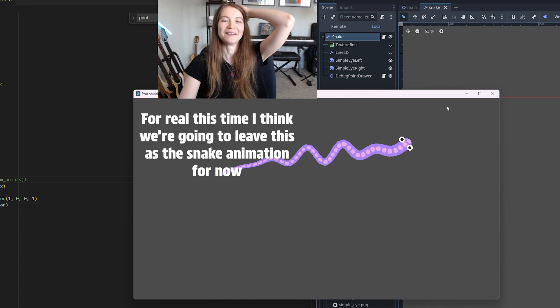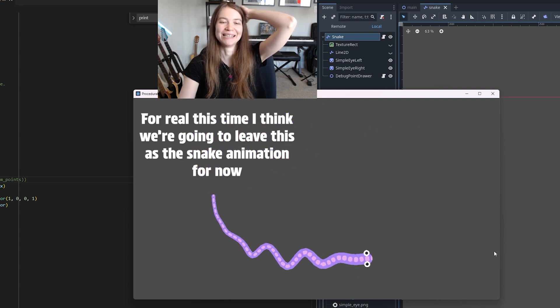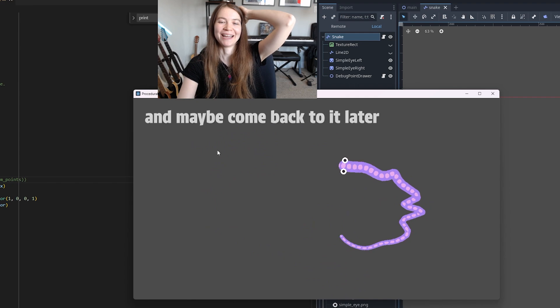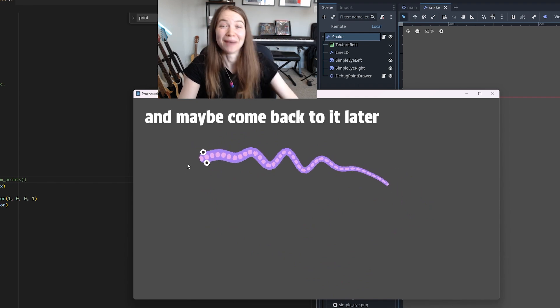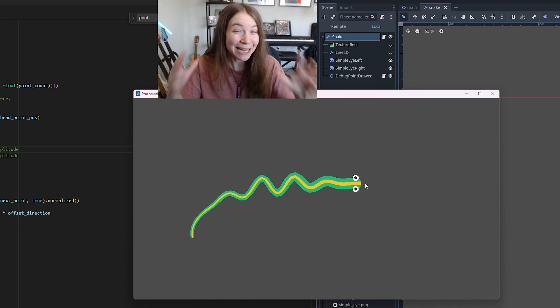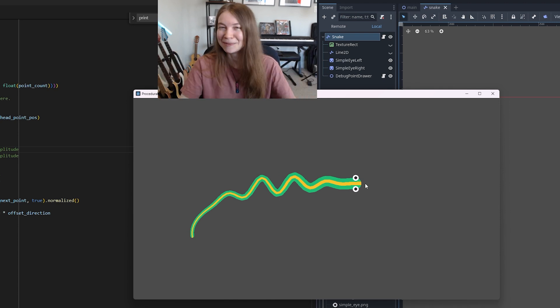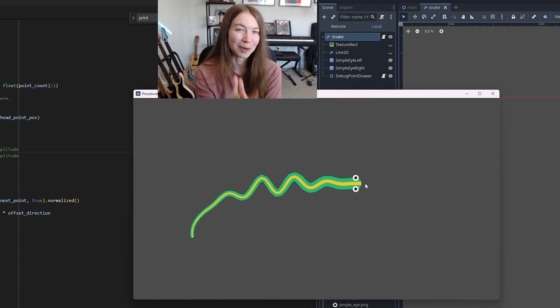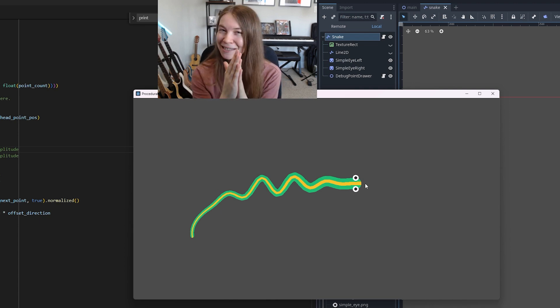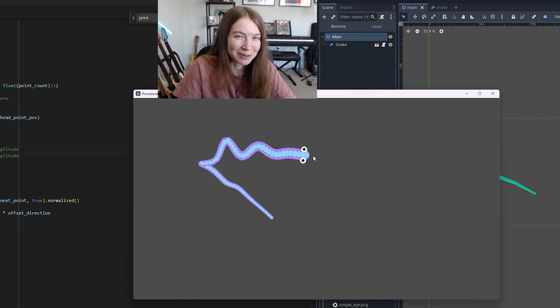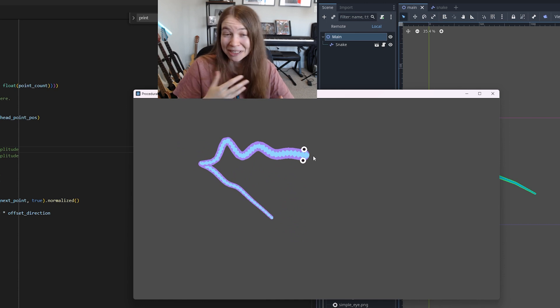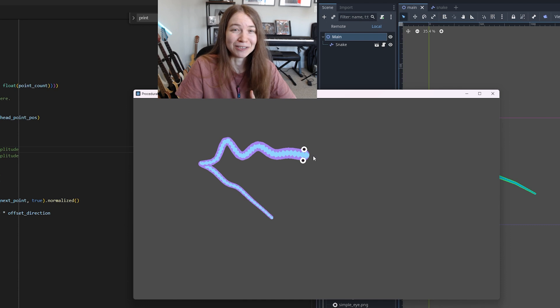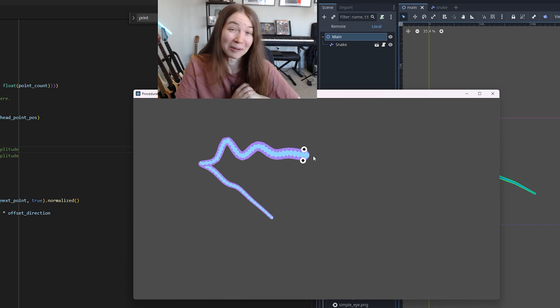Okay for real this time I think we're going to leave this as the snake animation for now and maybe come back to it later. So what I want to do now is make some sort of snake generator interface so that you can customize your own snake and then maybe from there we'll make a game with the snake just to get something that I can post online. So let's do that. I was also thinking it could be cool to use noise to get some sort of procedural texture for the snake as well in addition to my set one so maybe we'll play around with that too.